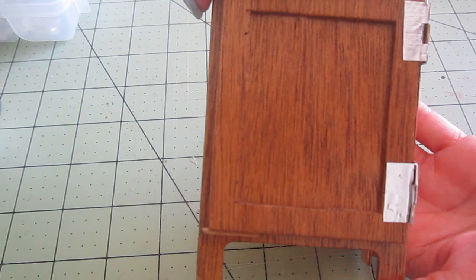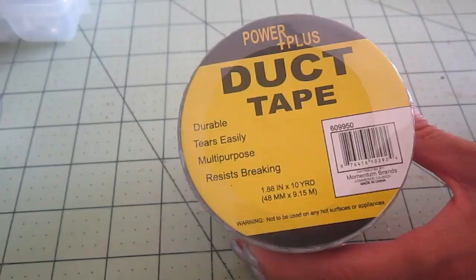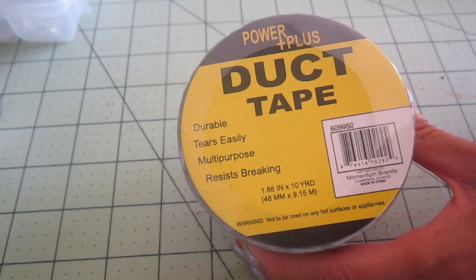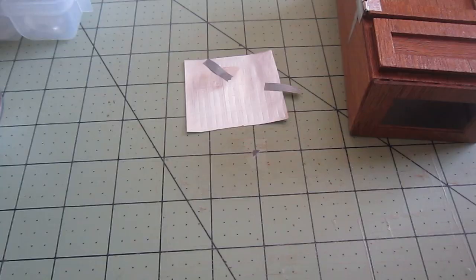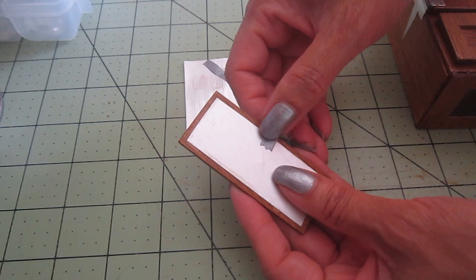This is where you have the option of using the top part of the icebox as a refrigerator. Then you would put the door in the front. But I'm going to use it as an icebox so my door opens on the top.